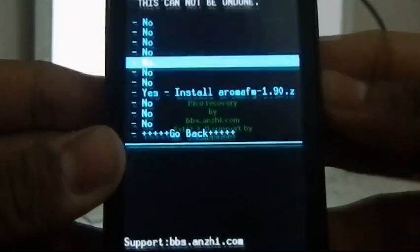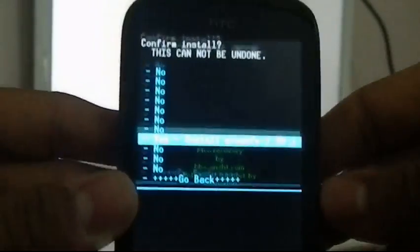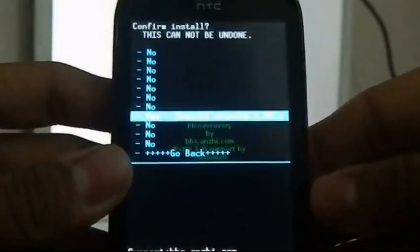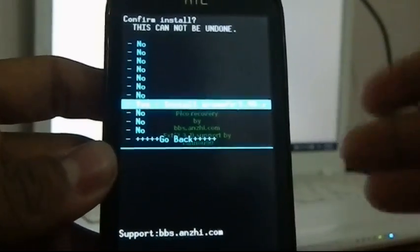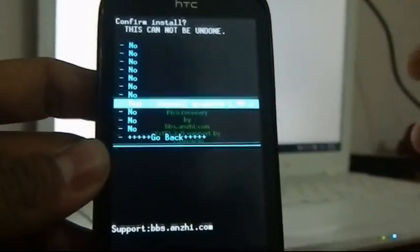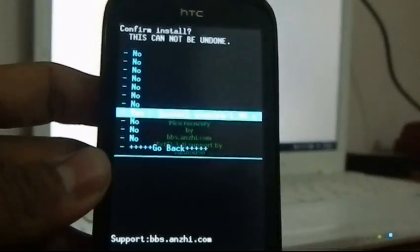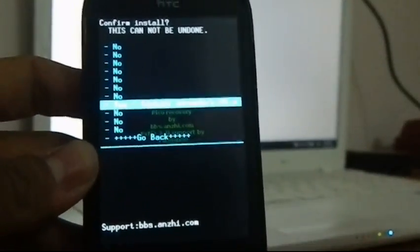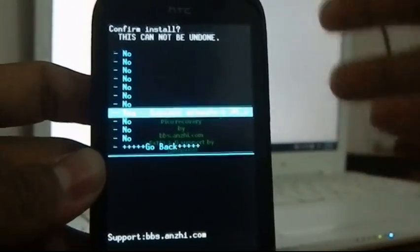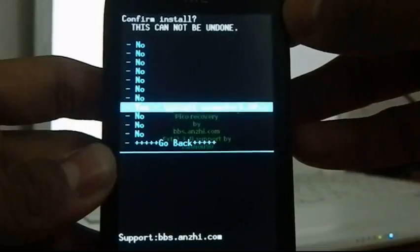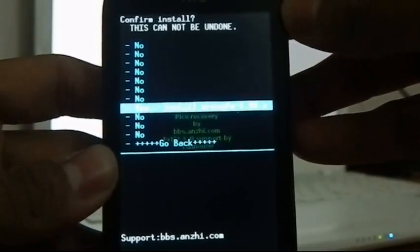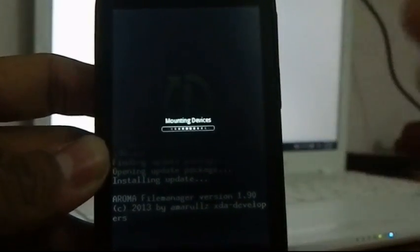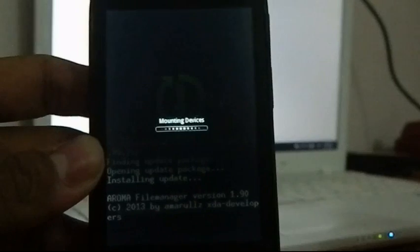What we are doing is installing the zip file — this is how you flash a ROM on a device. People who have done this will be familiar with recovery. If you've never flashed a ROM before, this will be new to you, which is why I'm explaining it in detail. Select the file and confirm yes, and the zip file will install — that means Aroma File Manager is opening.